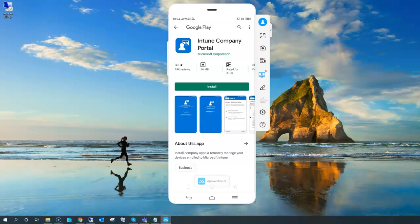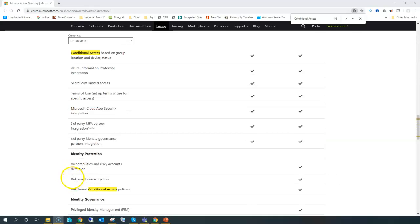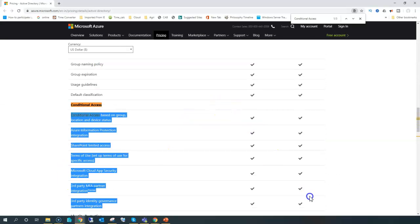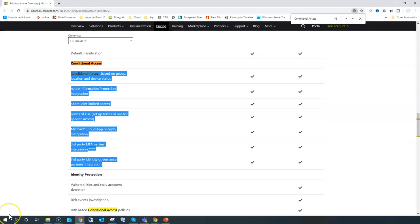Let's also talk about pricing and licensing. If you only have the Microsoft Intune license and not the Azure AD-specific license, you may need to check the licensing details. However, if you have the EMS license, it covers everything. Otherwise, check the Microsoft Intune licensing in combination with Azure AD. Thank you for watching.